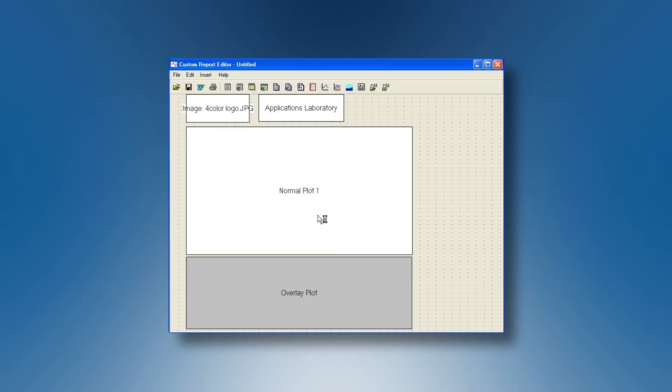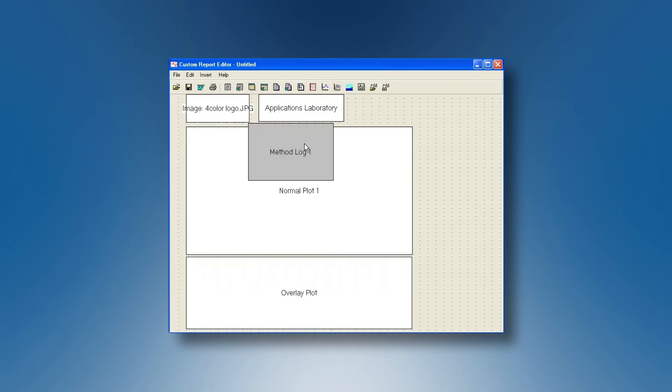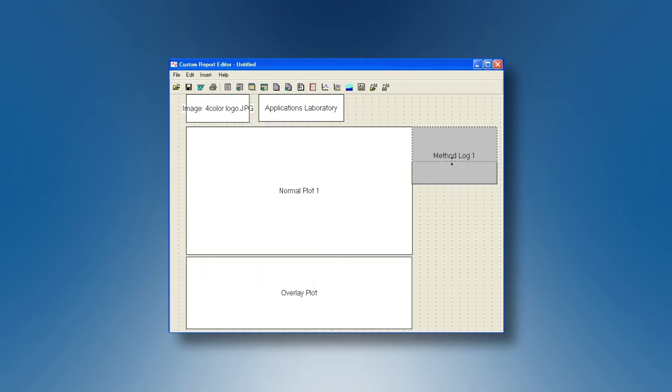You can decide for importing the method log, the thermal history of the data and you will put it on your page and give it the size you want also.